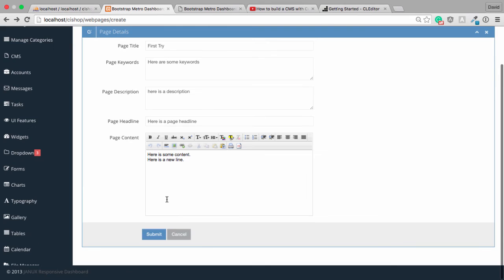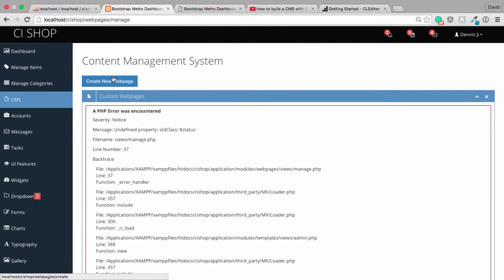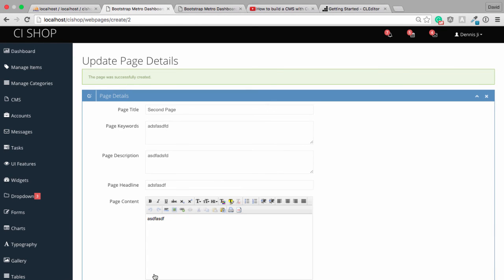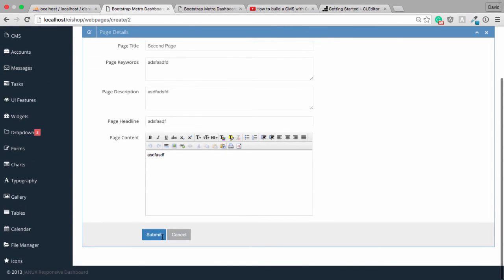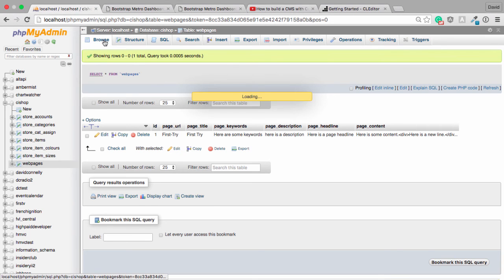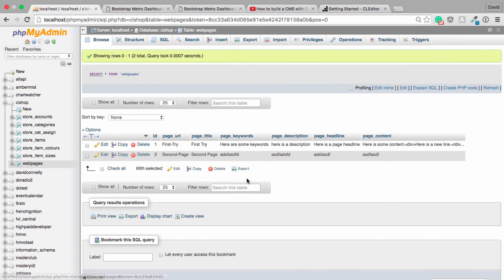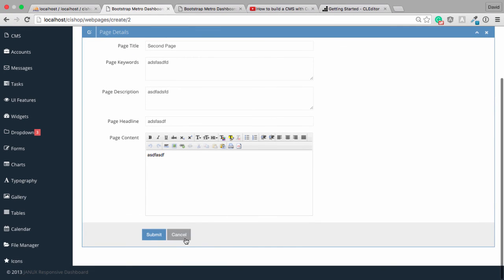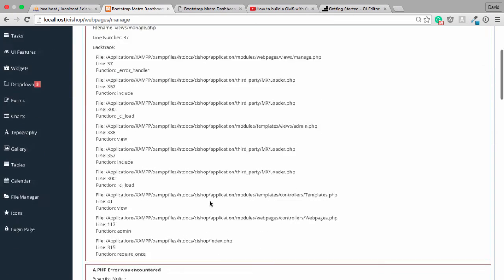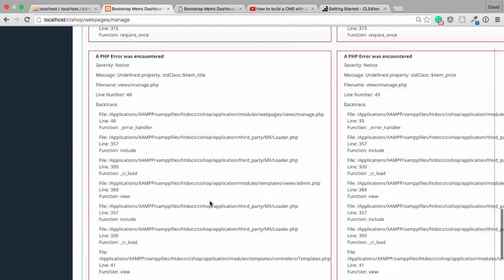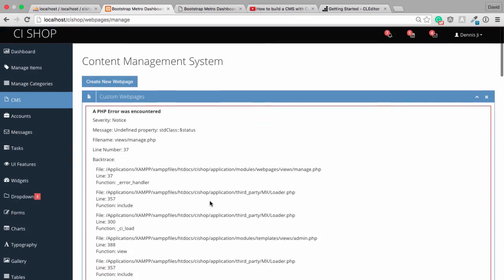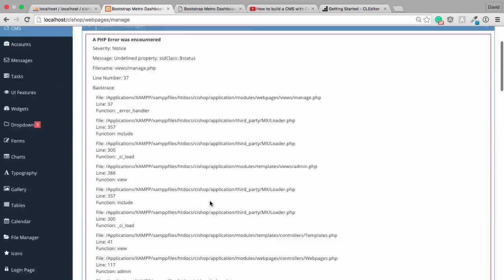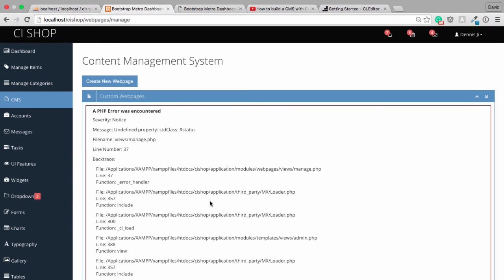I'm going to try this again. So, cancel. Create new page. And I'm going to say second page. We'll just do this. Hit submit. Page was successfully created. Excellent. And we've added that to the database. That's fantastic. So, all we need to do is get this table displaying properly. Obviously, it's not happening just now, but I think we'll do that in the next video. So, I'll see you then. Bye.